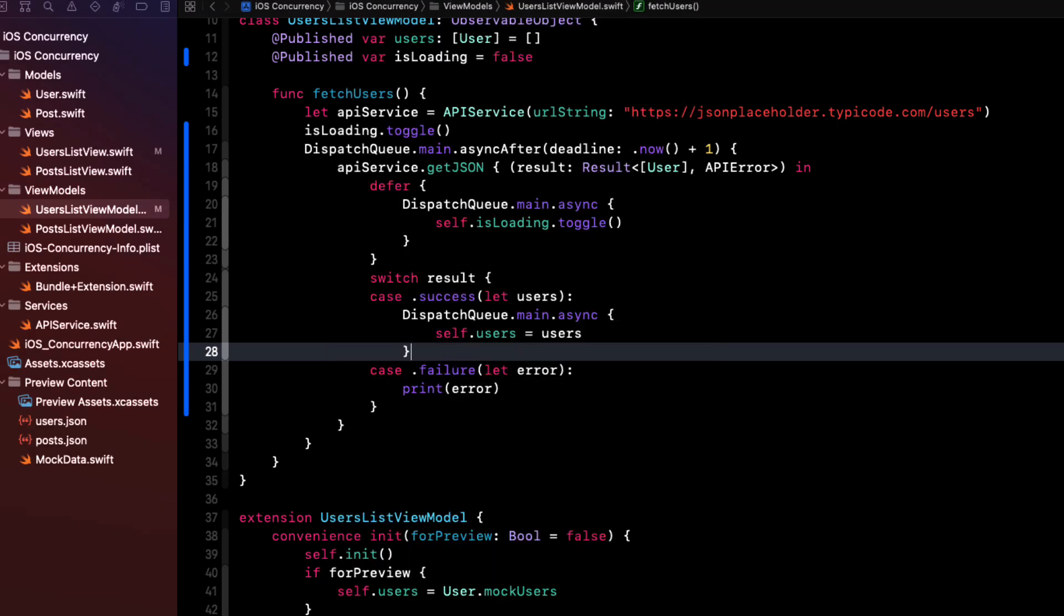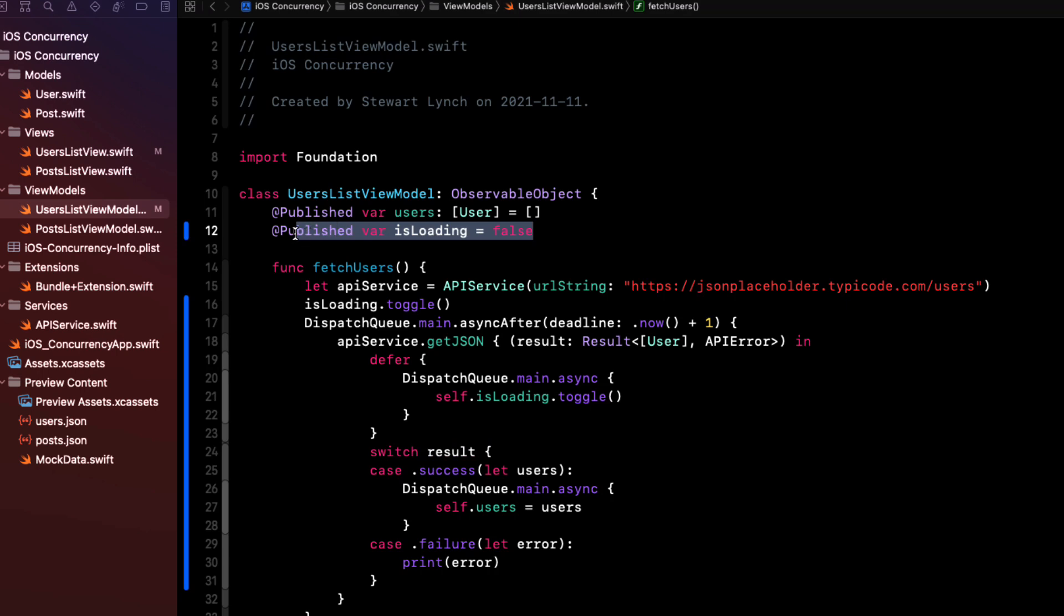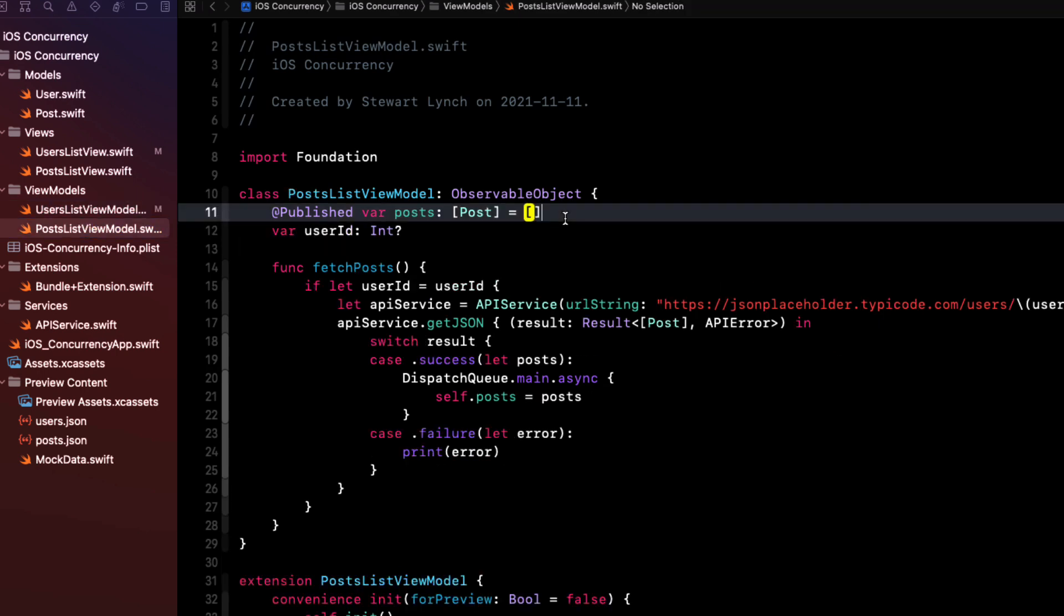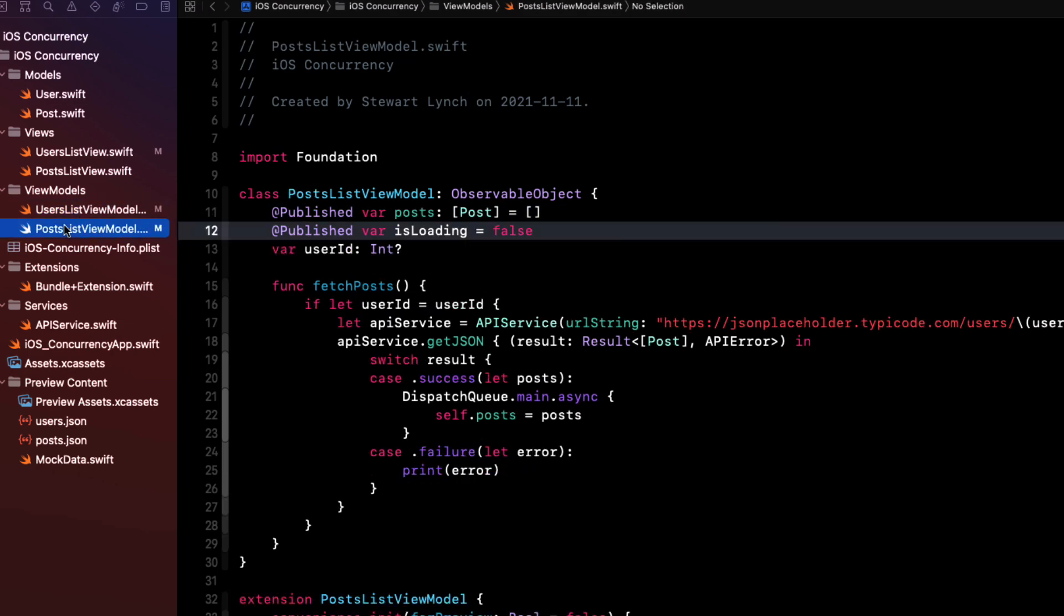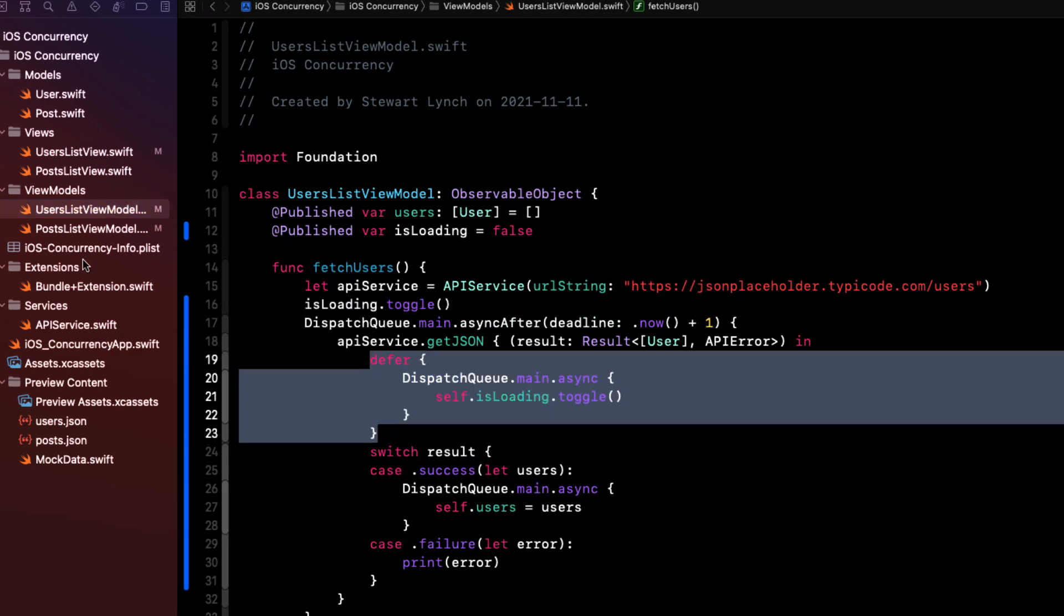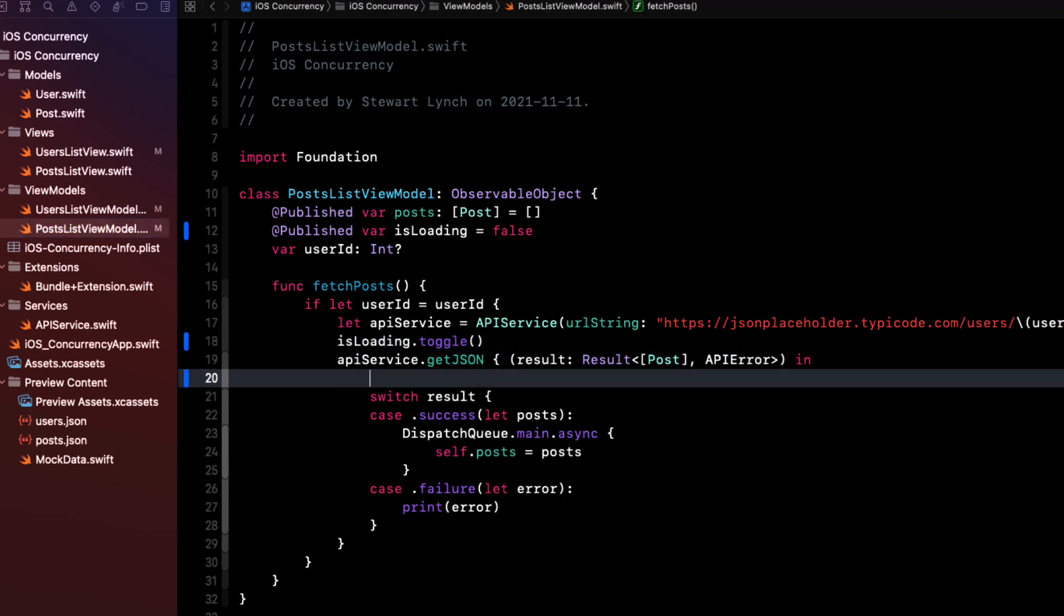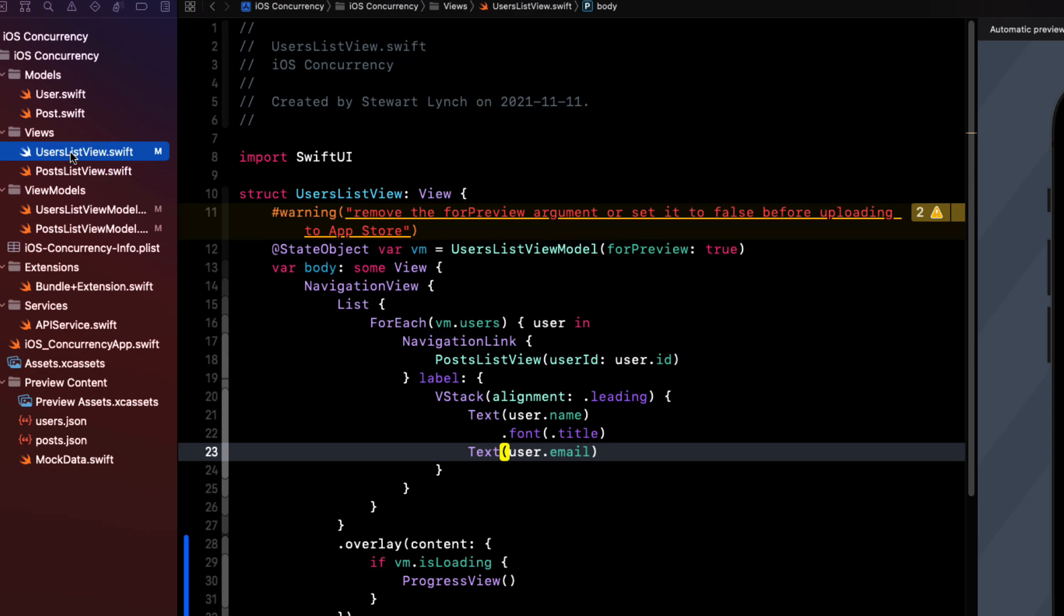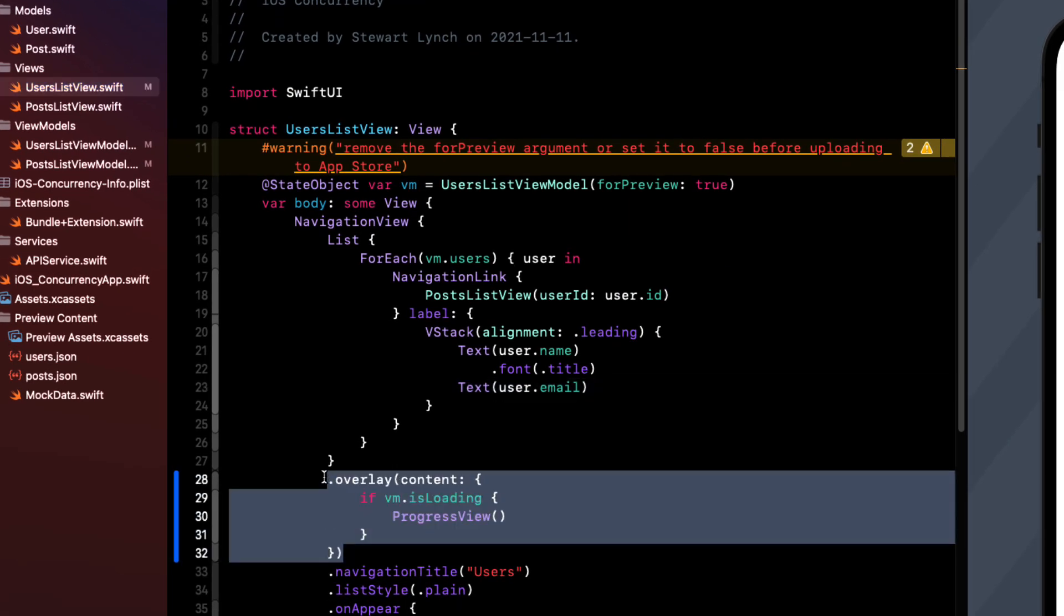So let's repeat this then for the post list view model when we're fetching the posts. First, we'll need a published property called isLoading and set it initially to false. Then we toggle it when we start to fetch our posts. And then for our defer block, we can just copy it from our user's list view model here and use it inside the getJSON function. Similarly, we can reuse the code that we created for the user's list view overlay here because we use the same property names for the view model and the isLoading property.